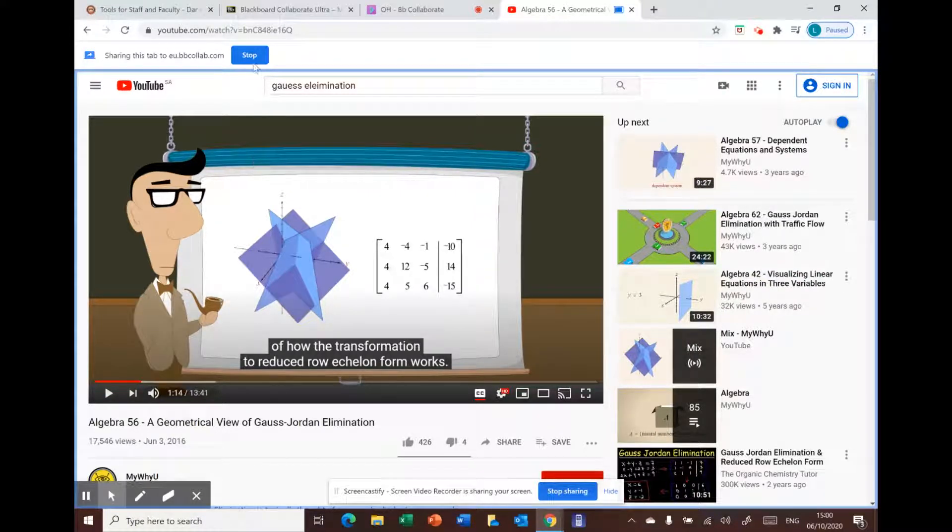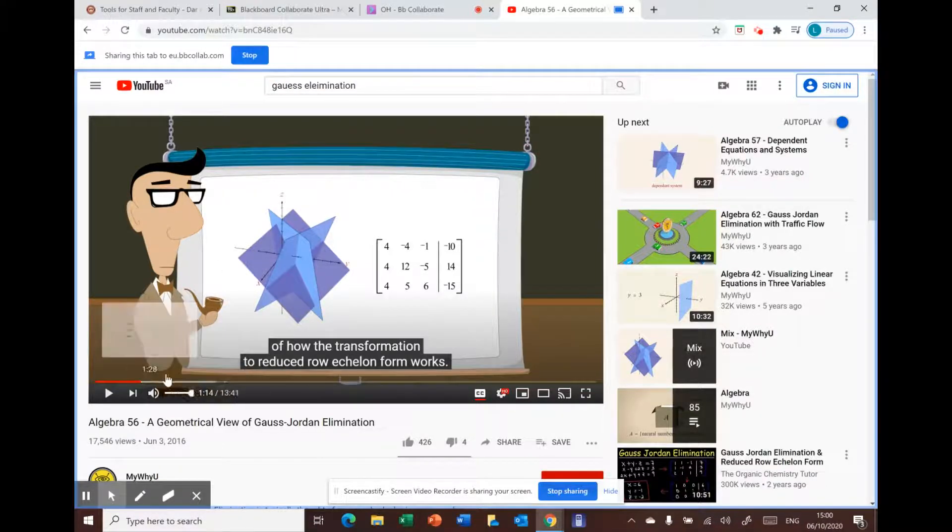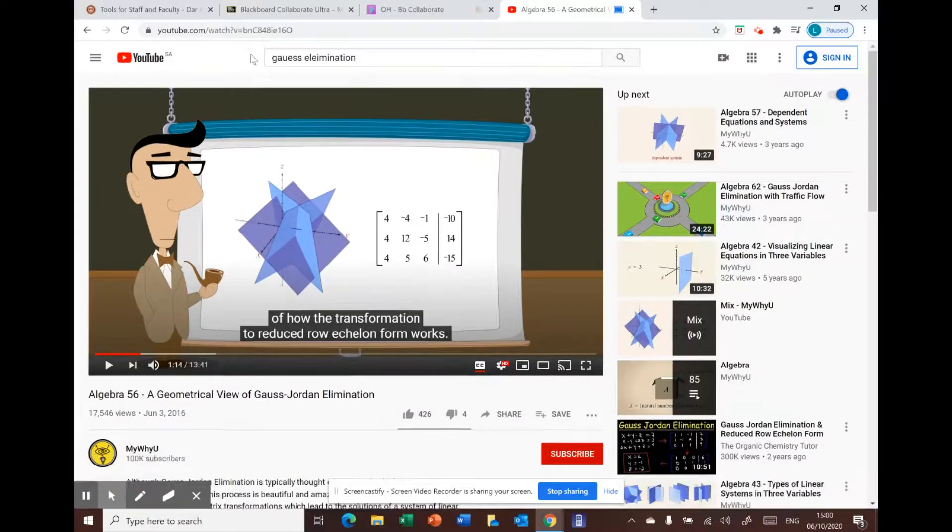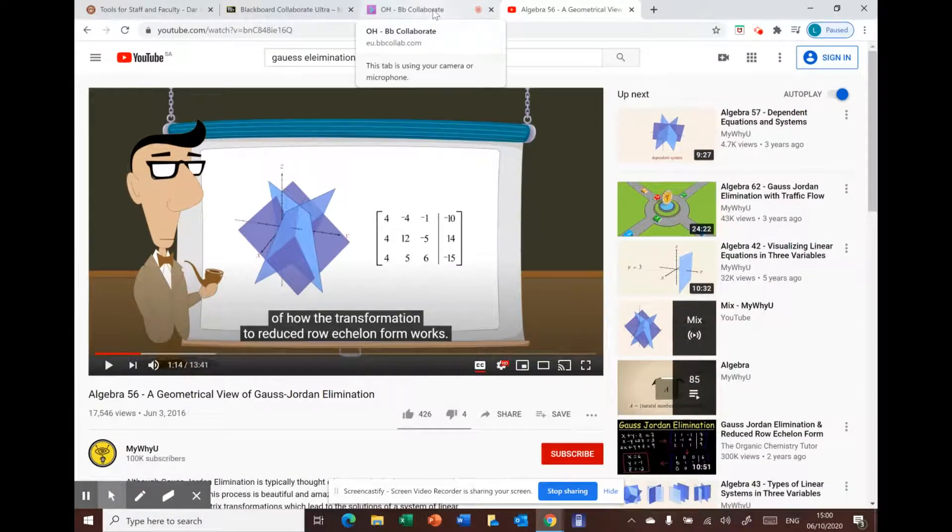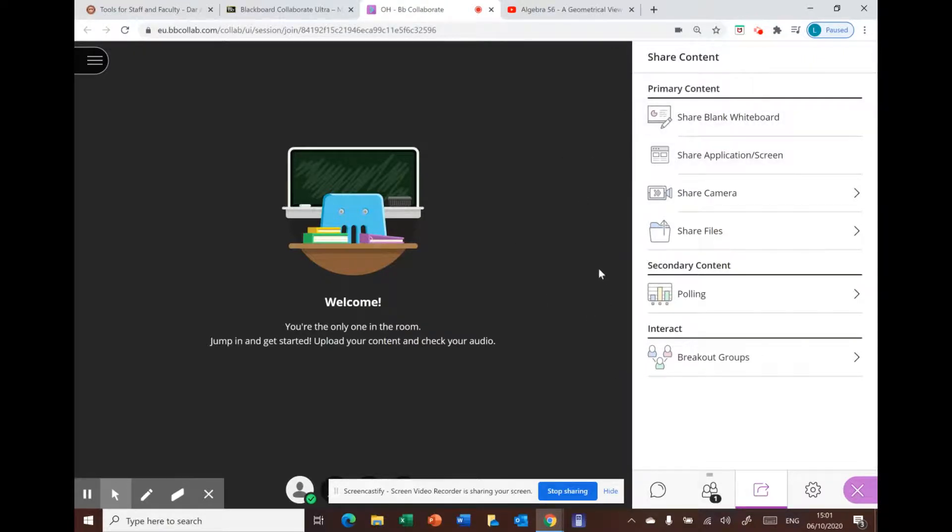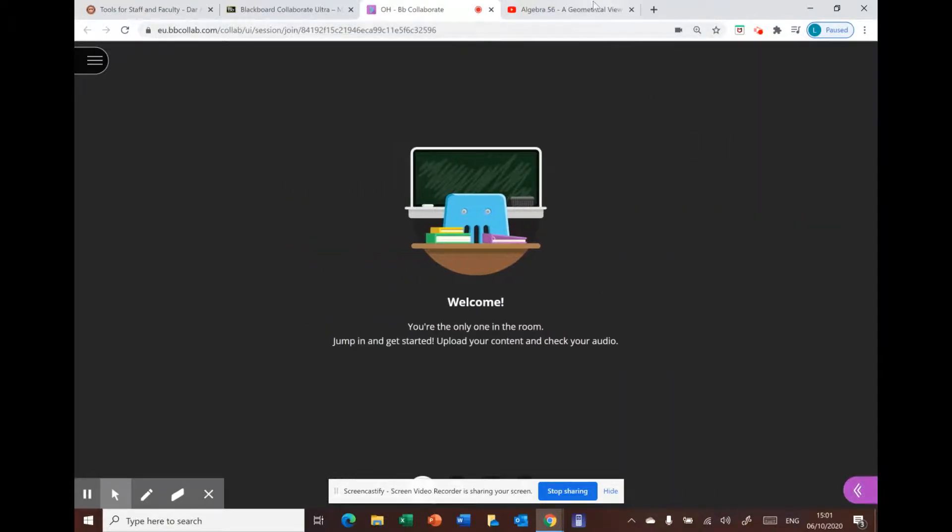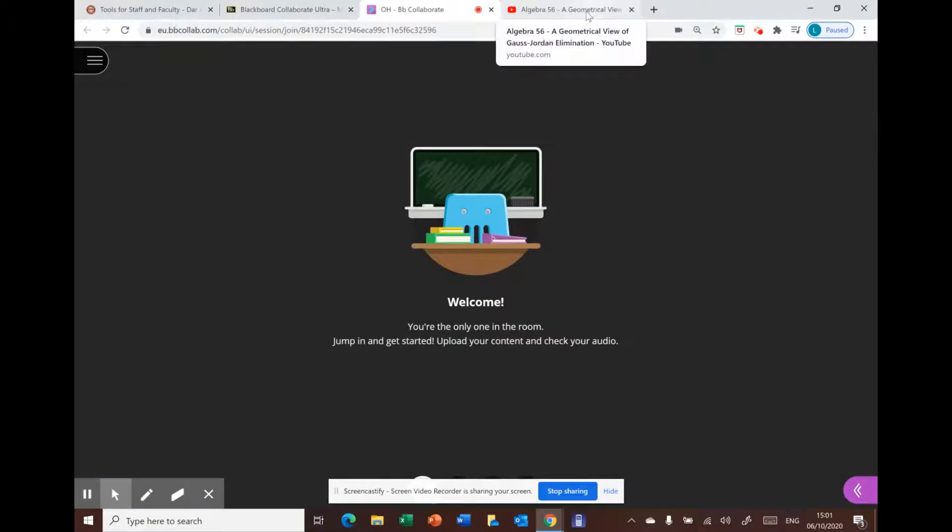When you're done with the video, go and press stop. The second method is you have to do the same thing, open the tab, then drag it and minimize it.